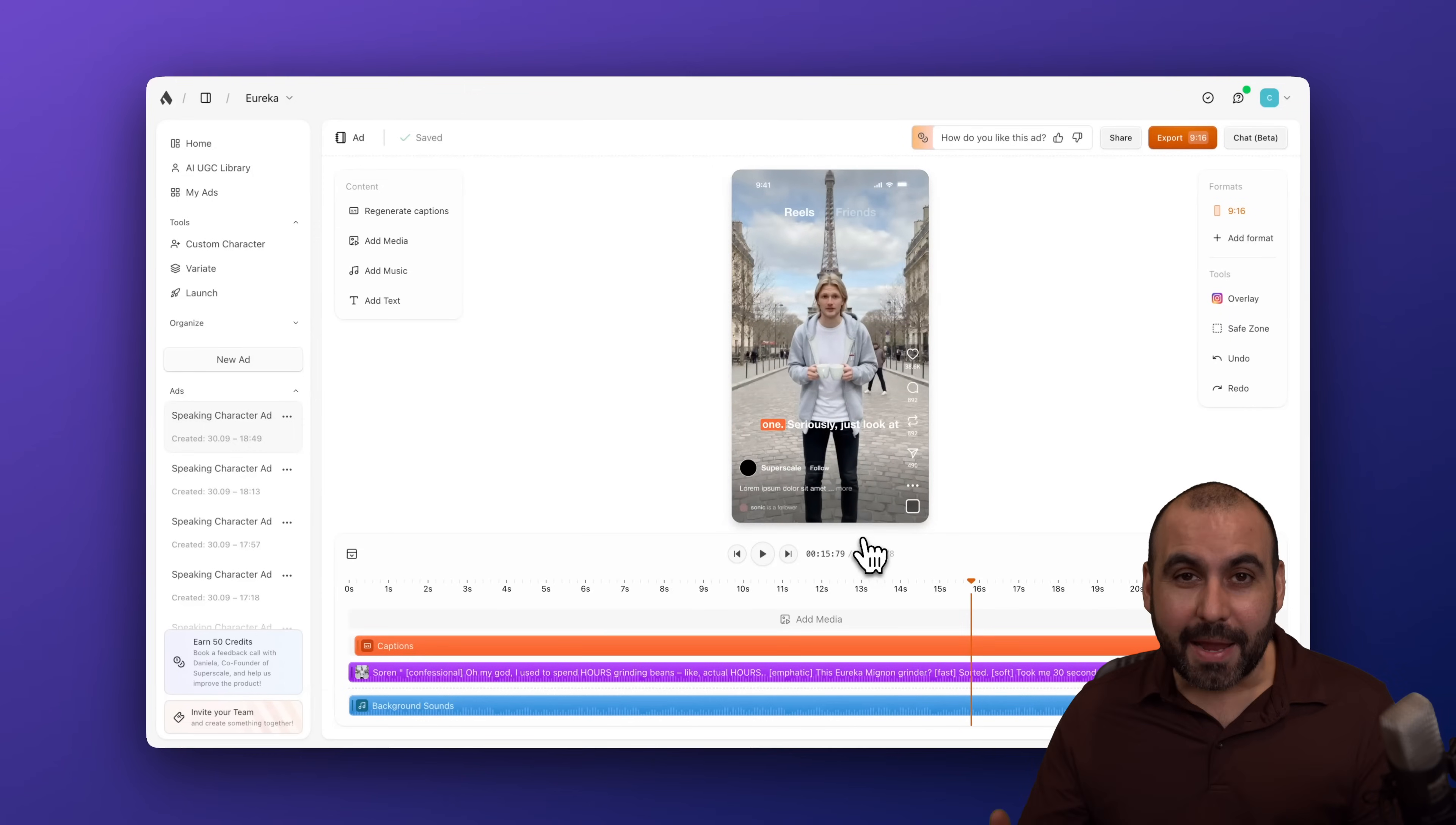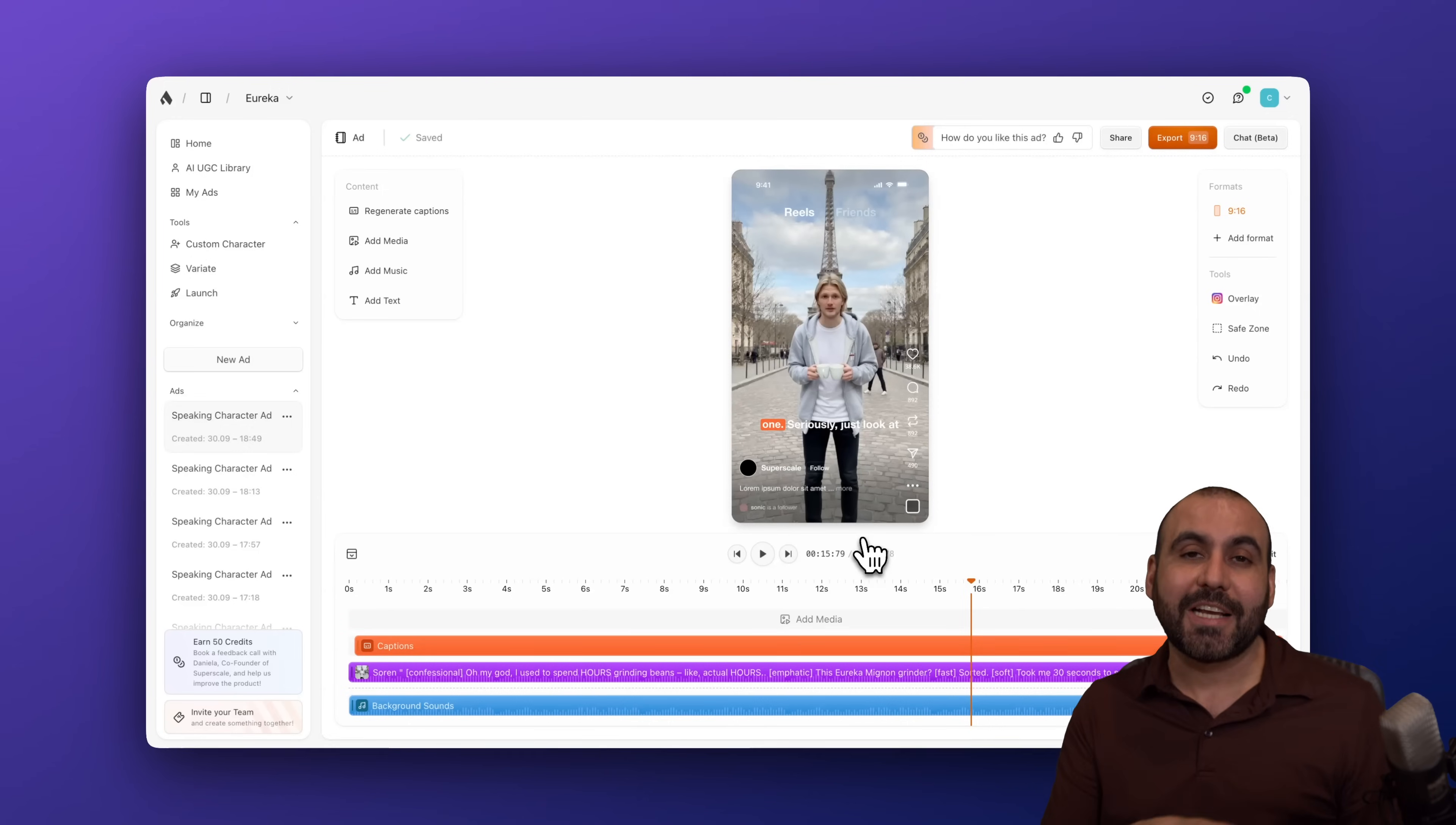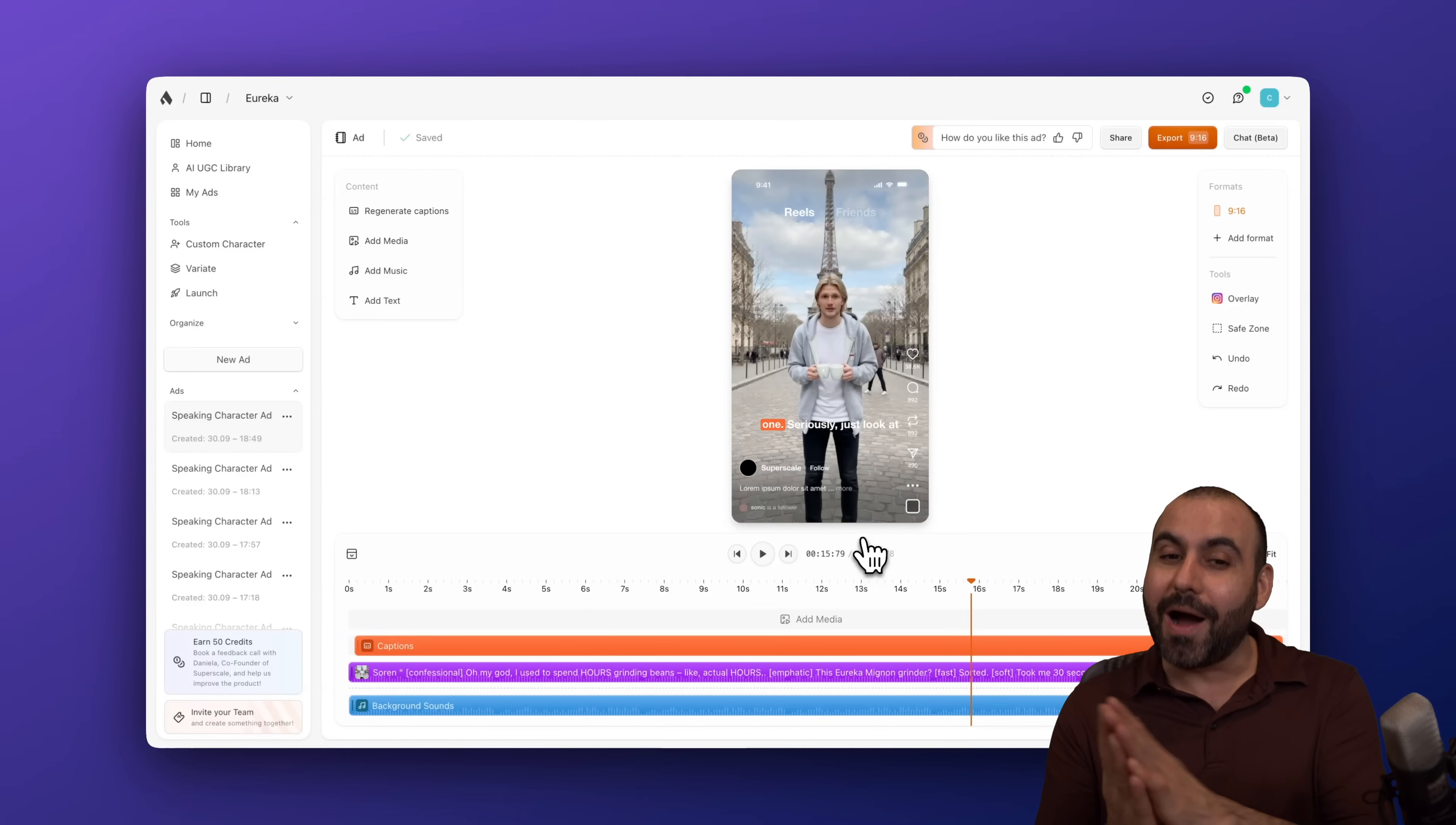Pretty cool, right? But best of all, it's actually useful. These are videos that you can actually run ads with that are going to look realistic and people are going to actually watch it. If you use a great script that is going to captivate your audience.